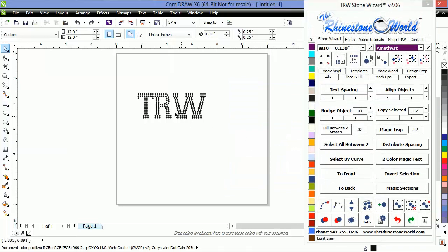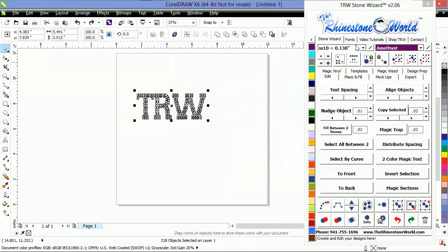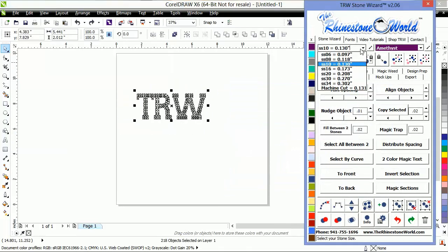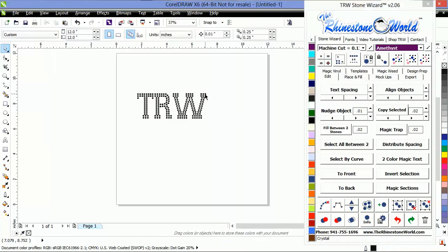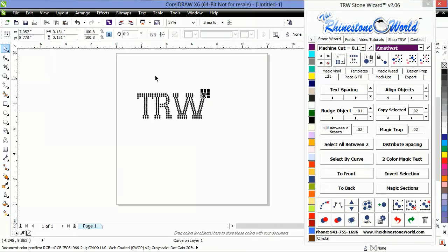Now I'm going to select this design. Click my drop-down menu. Click Machine Cut. And click Resize Design. Now if I select one stone, you'll see 0.131 of an inch.